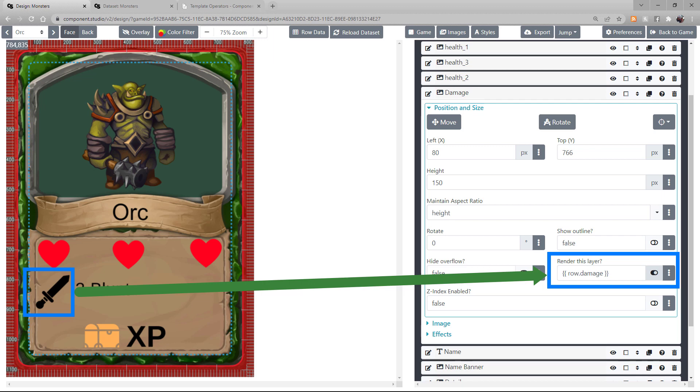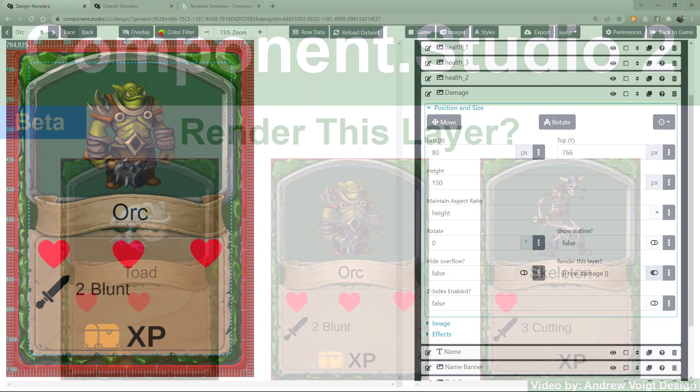Now you see that the Render This Layer function gives you a greater level control in how you're setting up your datasets. And you have those datasets control which assets appear or don't appear on your cards.